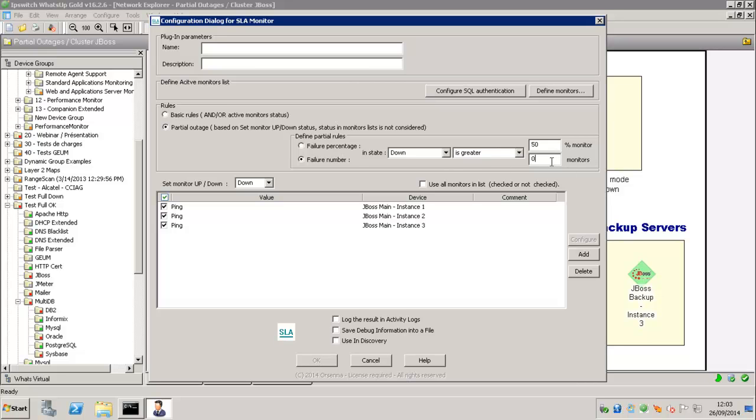I want to set this monitor down if one monitor is down. Or if one monitor is in the status down or greater than one monitor is in the status down.